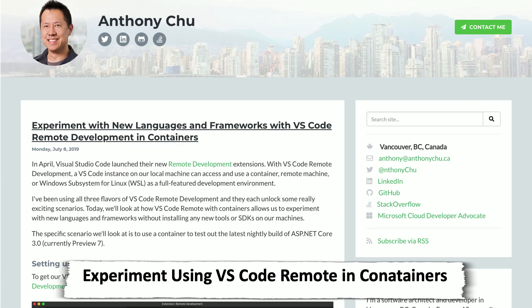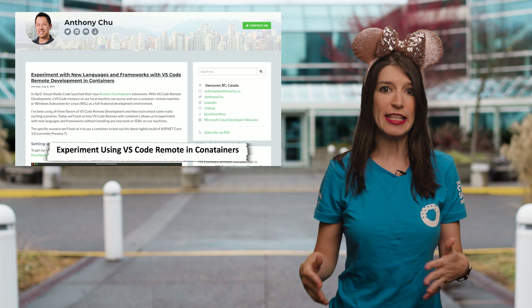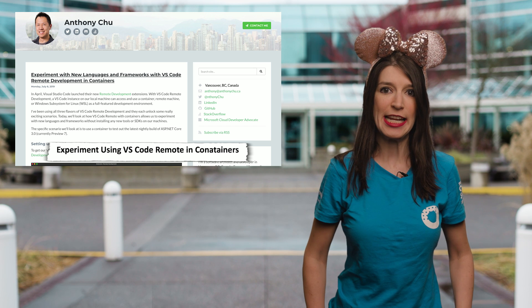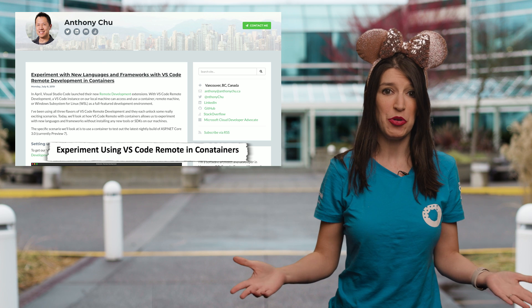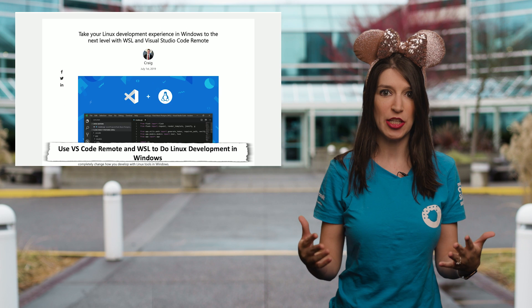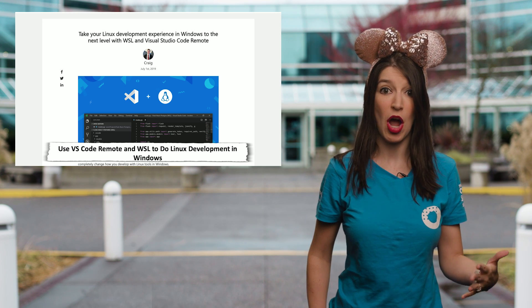Speaking of VS Code, Anthony Chu has a great tutorial on his blog about how to use the new remote development extension for VS Code to experiment with new languages and frameworks. The TLDR is that the extension makes it super easy to spin up a container to try out a new language or framework. In other VS Code remote news, over at the Command Line blog, Craig details how you can use the remote extension alongside WSL to do better Linux development inside Windows — which has been my personal favorite use case for the remote extension. Links to both blogs are in the description box down below.